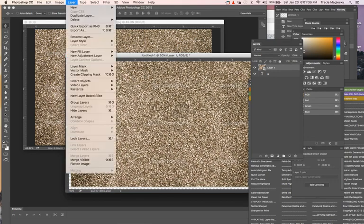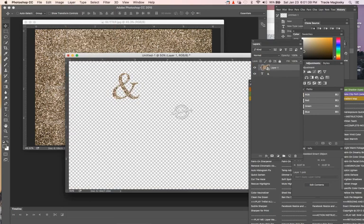Then I'll go into Layer, Create Clipping Mask, and the glitter goes away from everything except for the ampersand. And voila, there you have it! You can do that with any letter or any text that you want.